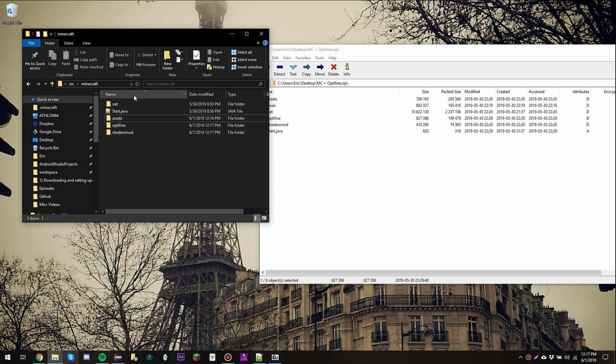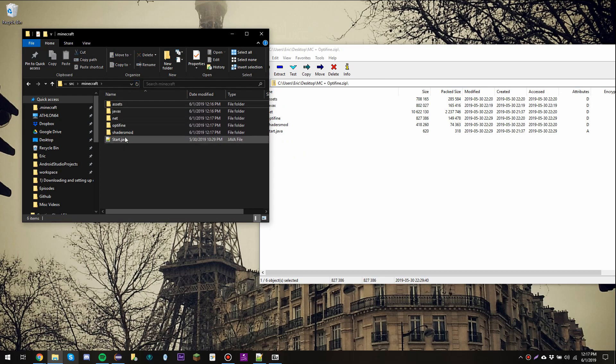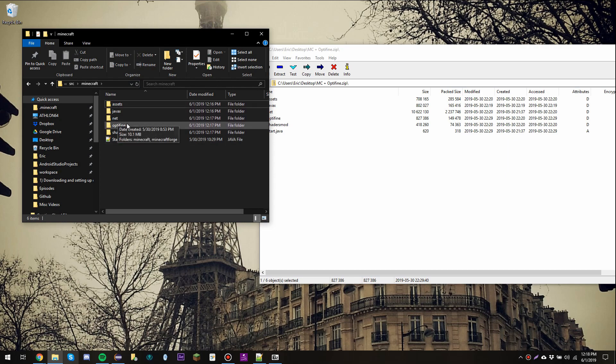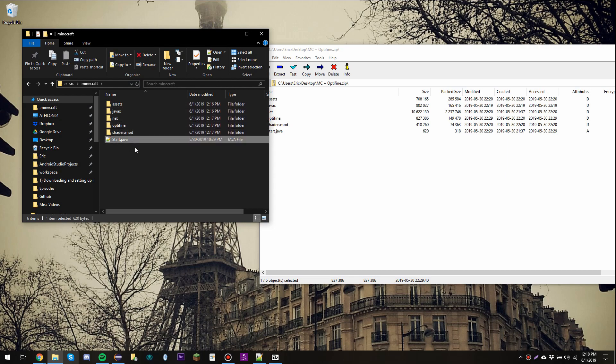So now once everything is done copying, you should have all of these five folders right here: Assets, JavaX, Net, Optifine, Shaders mod, and then start.java.